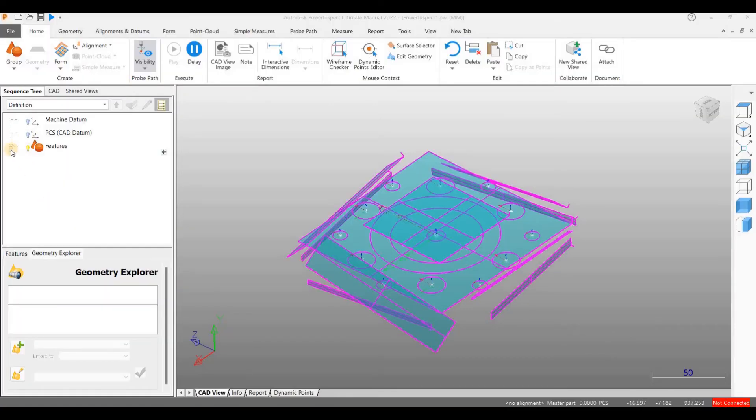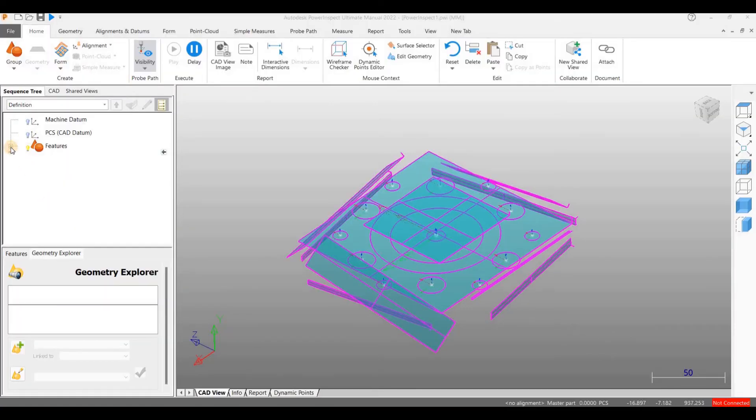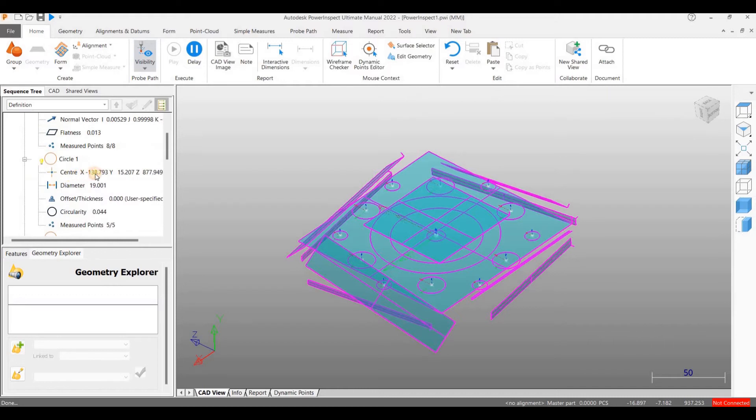From the sequence tree, we can see the features we have measured. Let us expand the features and see. The X, Y and Z values that we see are the coordinate points with respect to the machine origin.